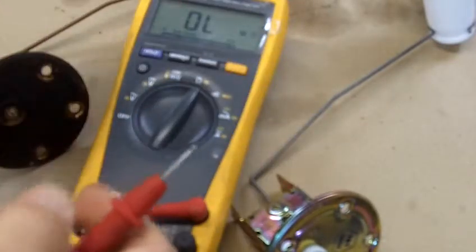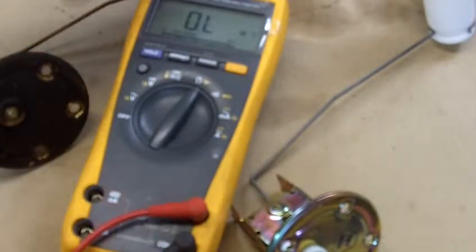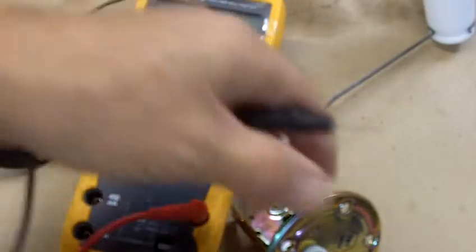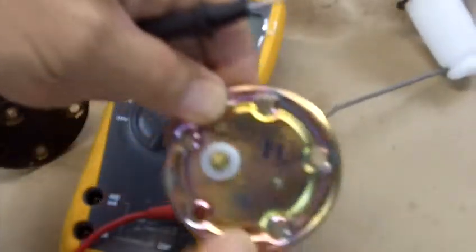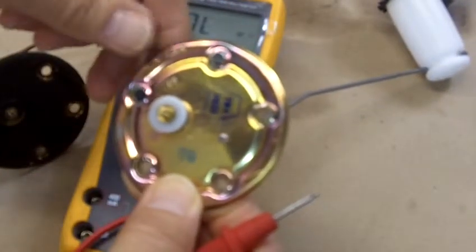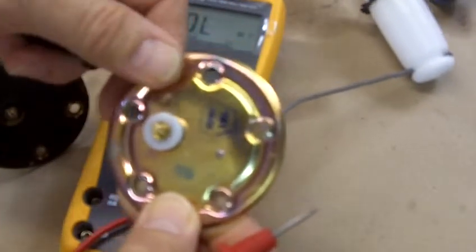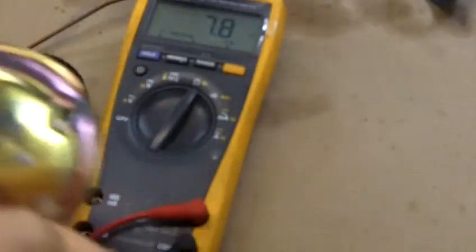So what we're going to do is check resistance with our ohm meter. And we will start with the good unit. Alright, and you can see a value of 7.9.